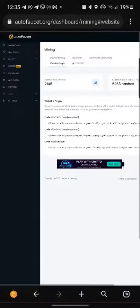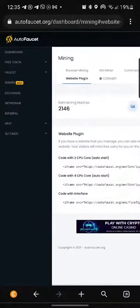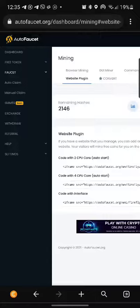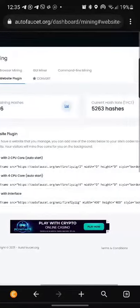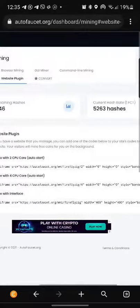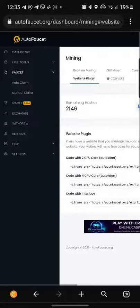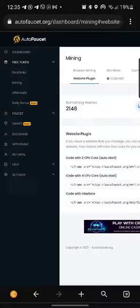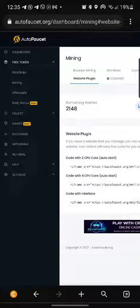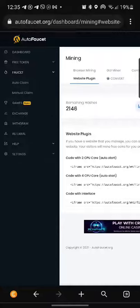you can claim faucets automatically. First you mine and you get FCT tokens. You can get them also with offer walls and short links, but what I like the most is mining. Then you just go into the